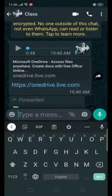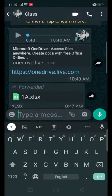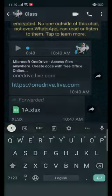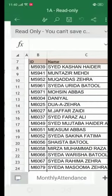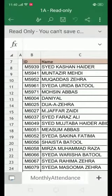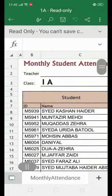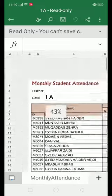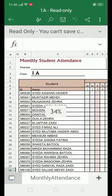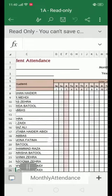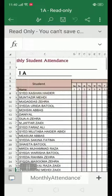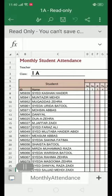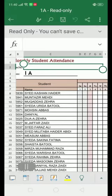Now go to your class group and open the Excel sheet of your class. You can also click on more and select Excel. This is the attendance sheet of your class.